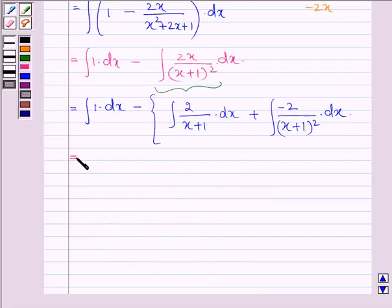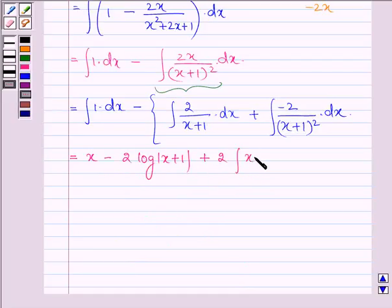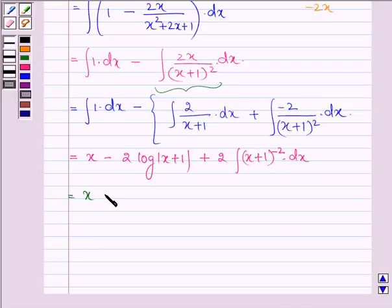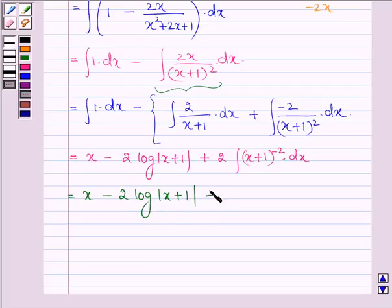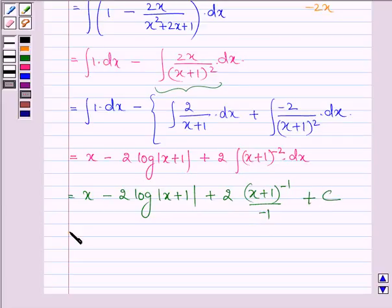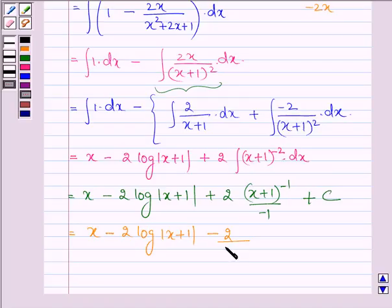Now this is further equal to x minus 2·log|x + 1| plus 2 times the integral of (x + 1)^(−2) dx, which gives x minus 2·log|x + 1| plus 2·(x + 1)^(−1) / (−1) + C. Therefore, the final answer is x minus 2·log|x + 1| minus 2/(x + 1) + C.